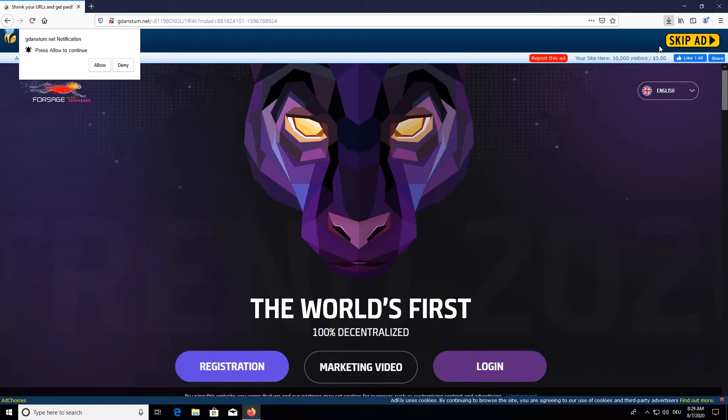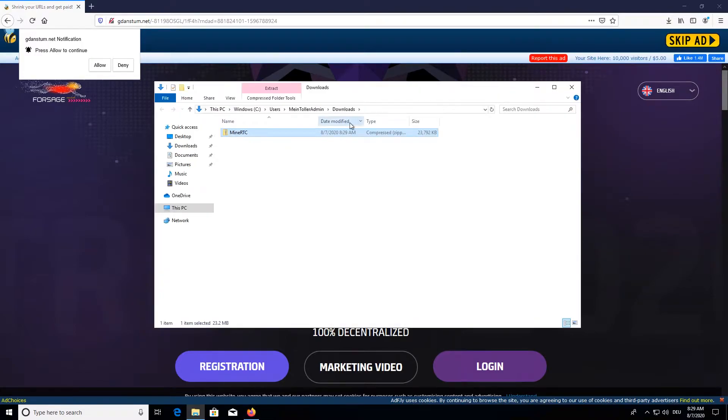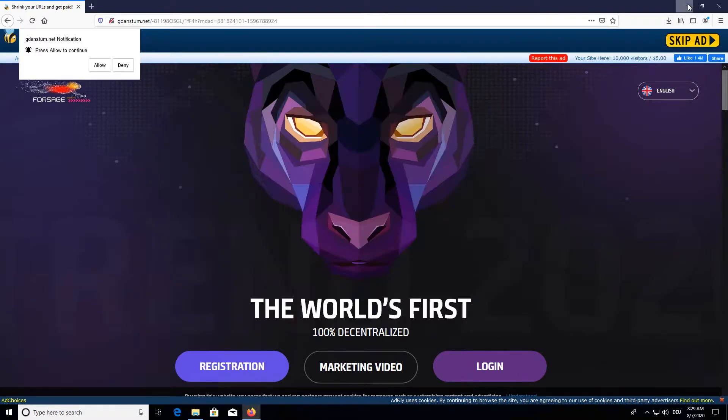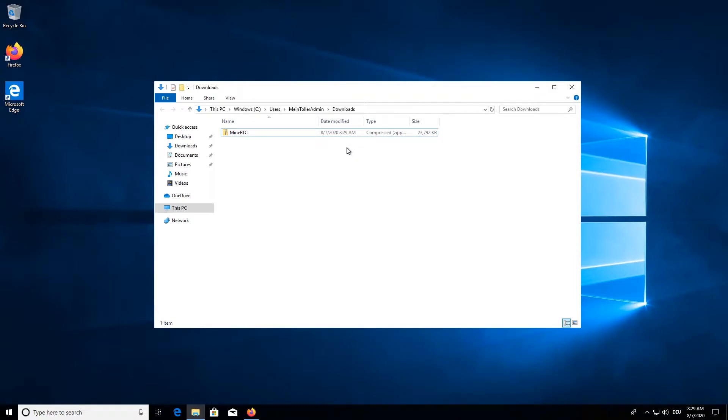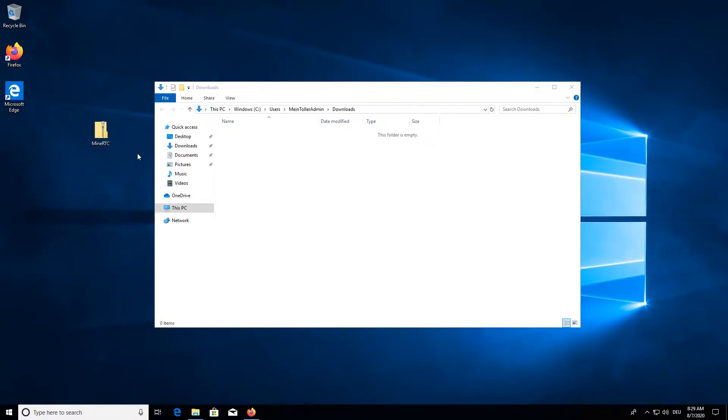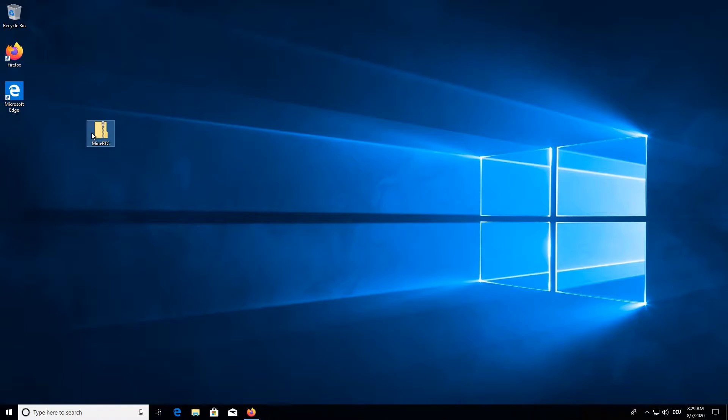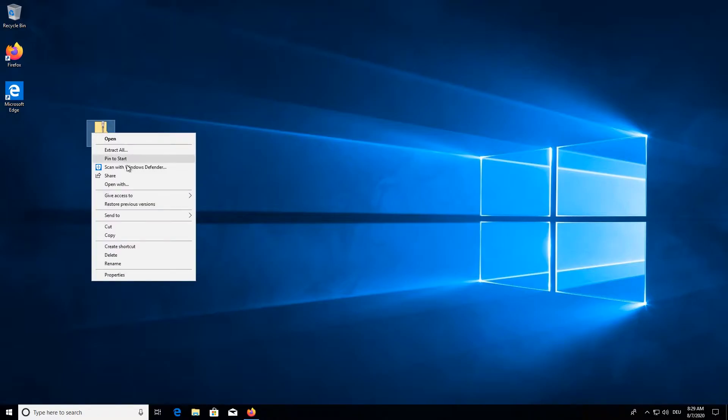Once you have downloaded it we can view the file and we will just move it to the desktop and extract the contents.